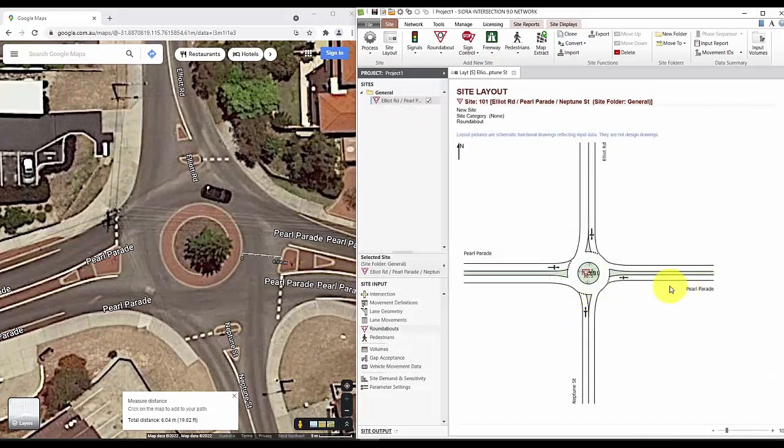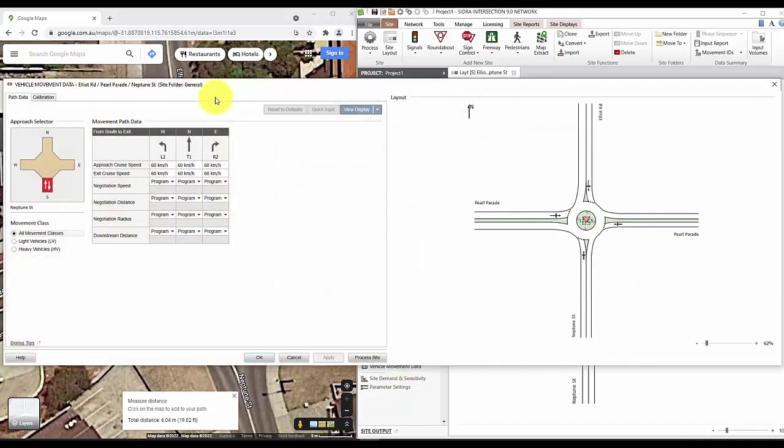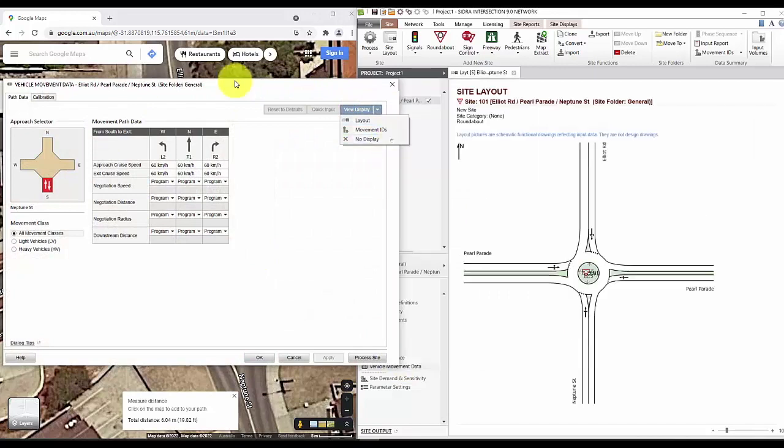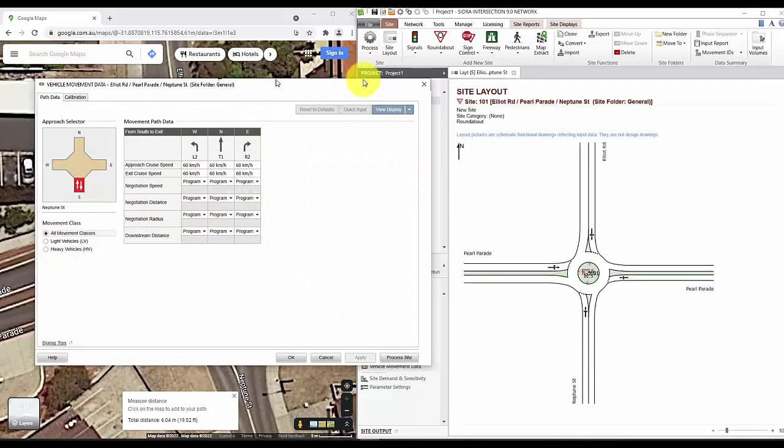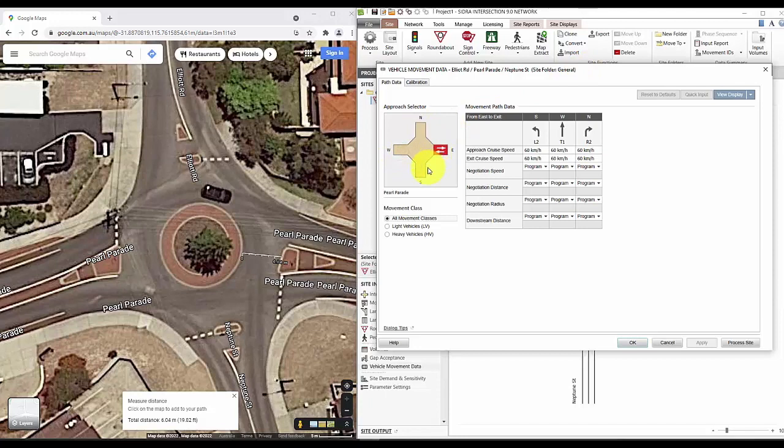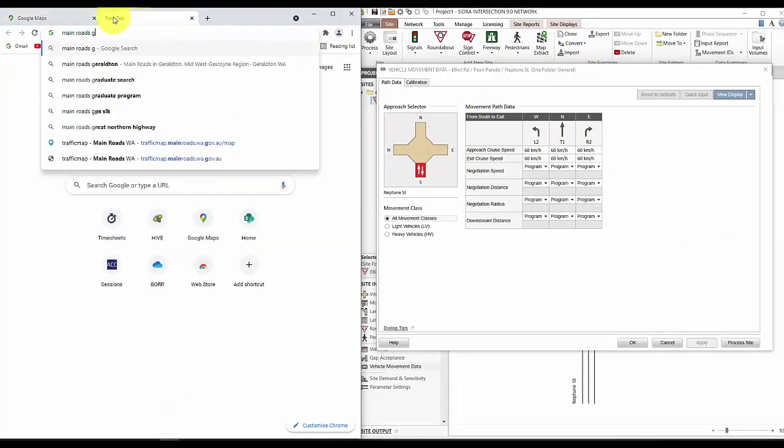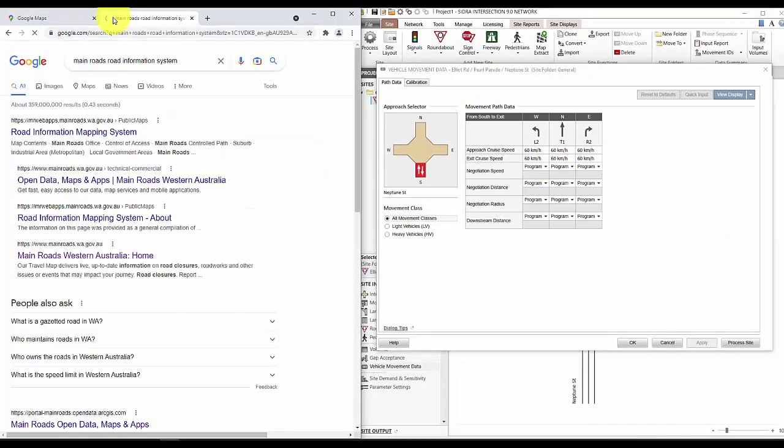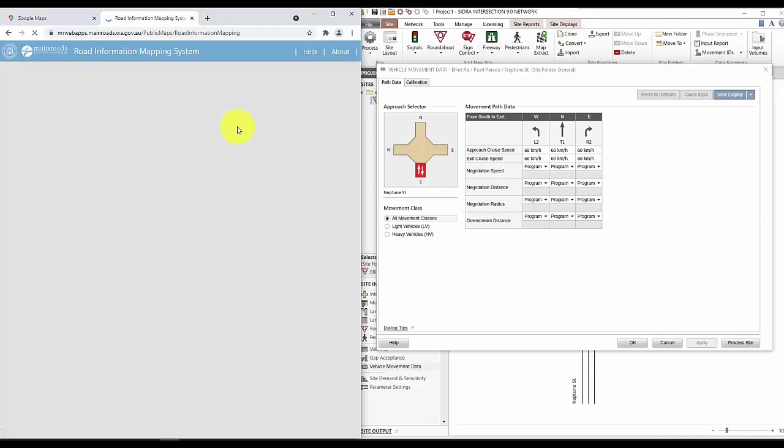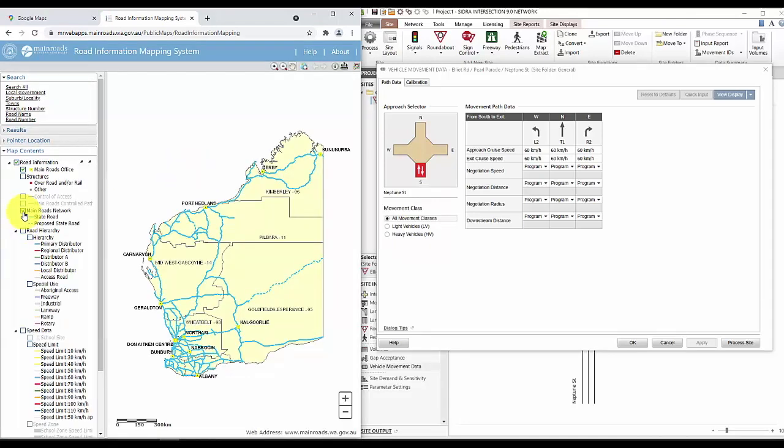Moving on, we'll also have to put in the speed for the vehicles in the model. We can do this in the vehicle movement data tab. In WA, we can use the Mero's road information mapping system to check this information, which is what I'm doing now.